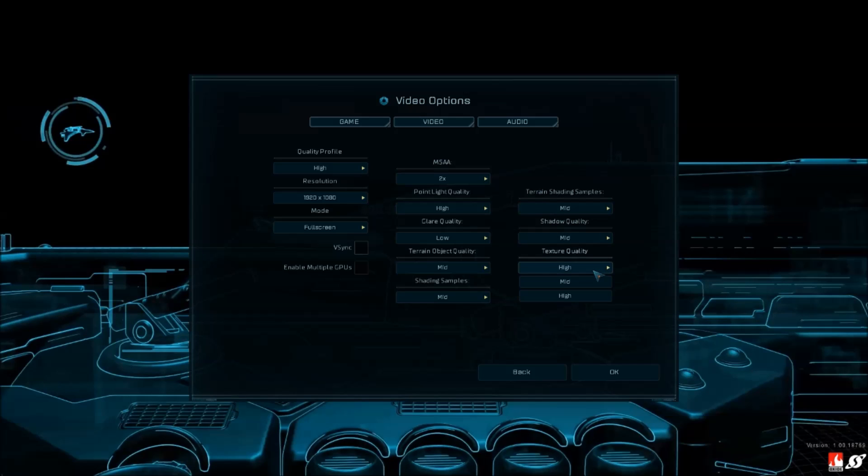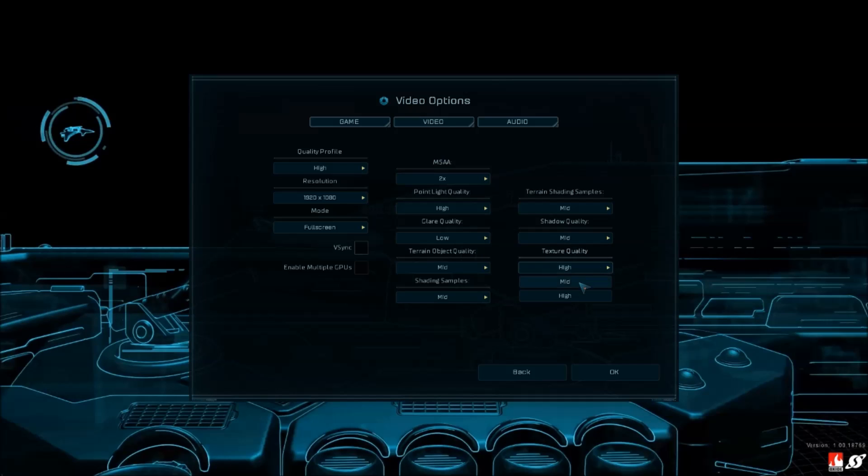Texture quality - not that important, but again, if you have problems with the game, just go to mid and you'll be good.